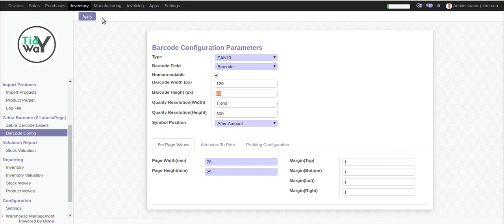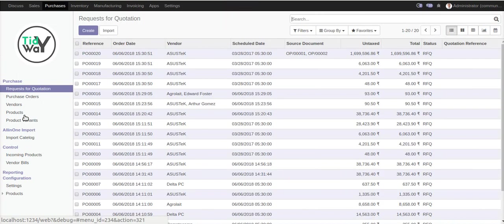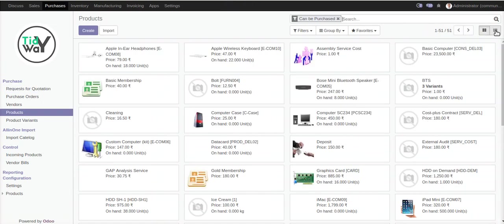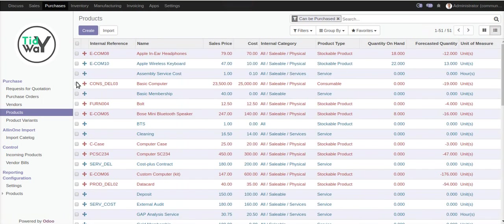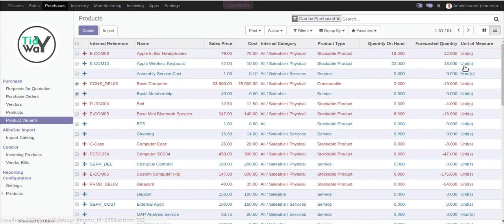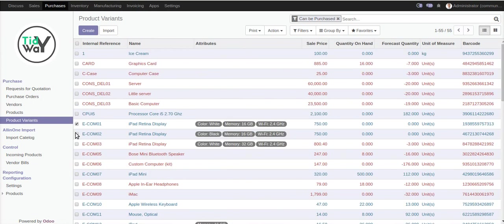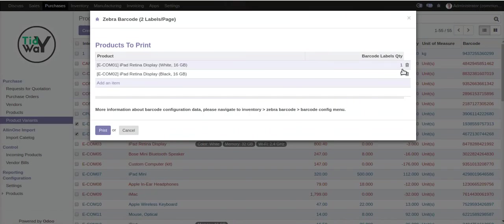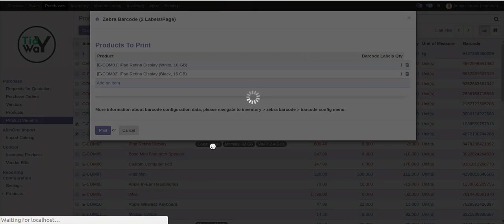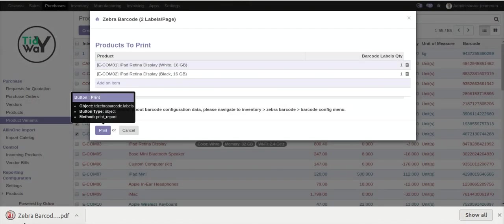The report can be printed from the product template, product purchase, and picking section. Go and select the product here. I'm going to show you the product variant — I want to print these two. By default, quantity is one. Go to print and it will print two labels.